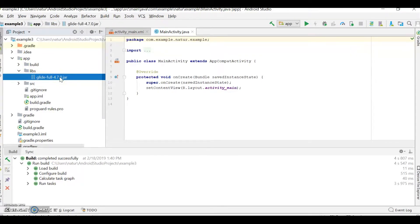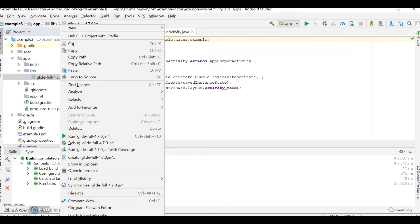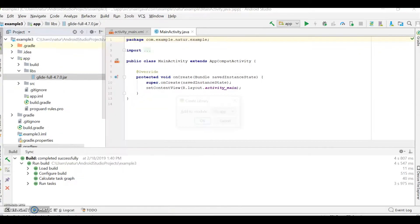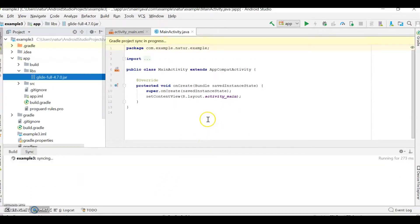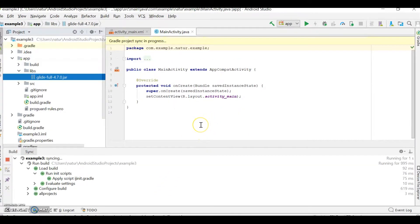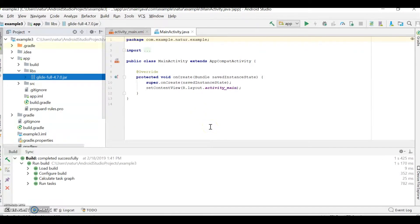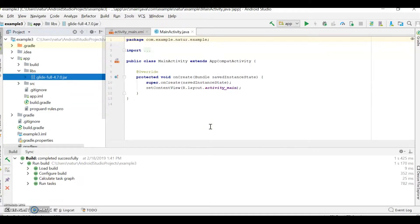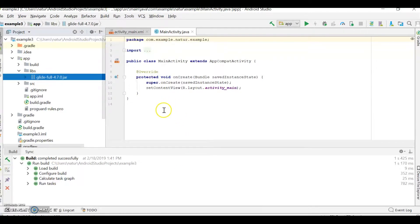As you can see, it is syncing now. And this usually goes pretty fast. Now, it looks like it already synced. You've got Glide. Congratulations. You've got Glide in your Android Studio project.